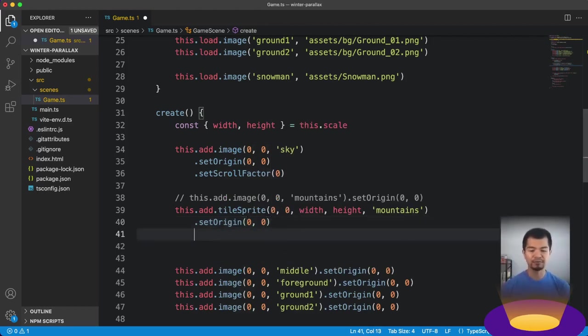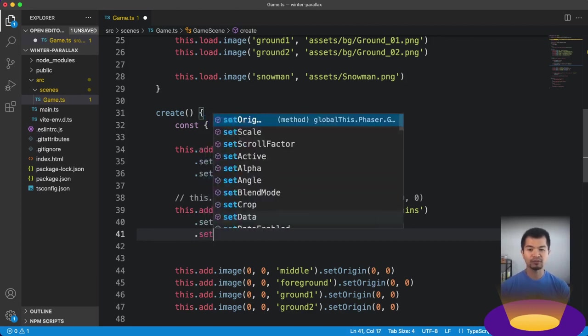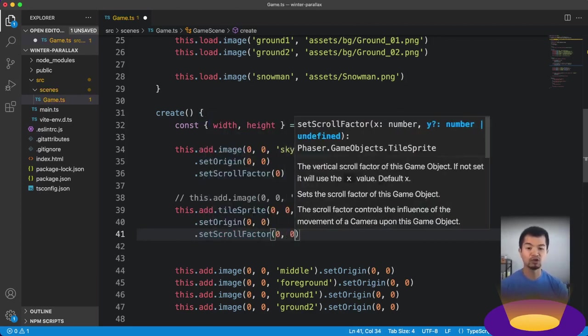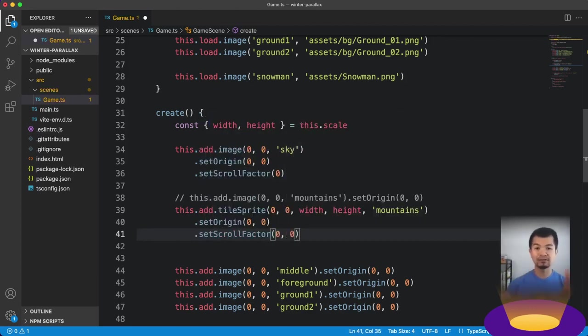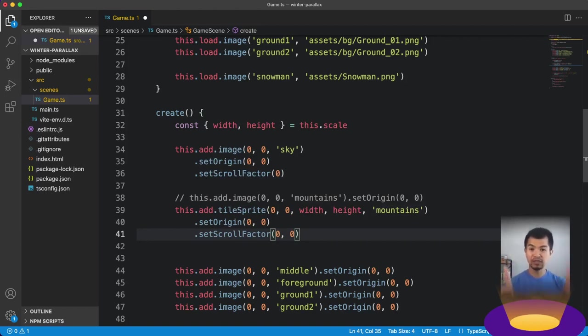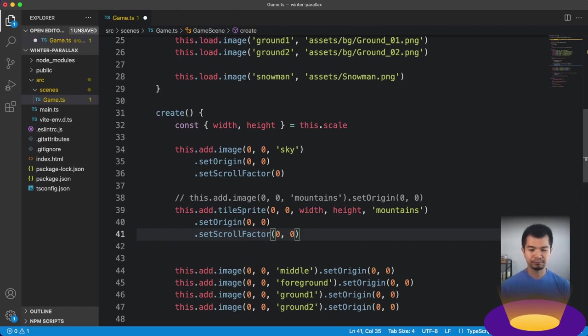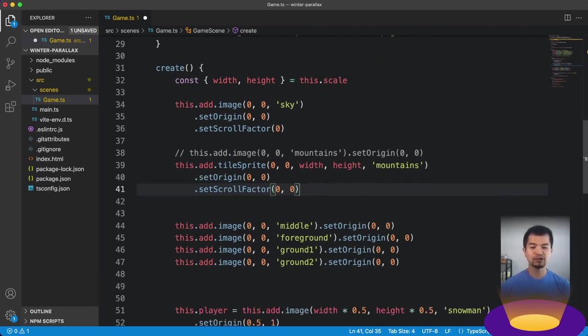You don't need to make it bigger than that since the repeating is going to handle showing the different places as you move it. So just keep it to the smallest size you need. In our case, it is the size of our window. So we already have that here, width, height, from our scale manager. Let's move that up to the top. So we're going to do 0, 0, width, height. And then our texture is going to be mountains. And we're also going to set the origin to 0, 0.